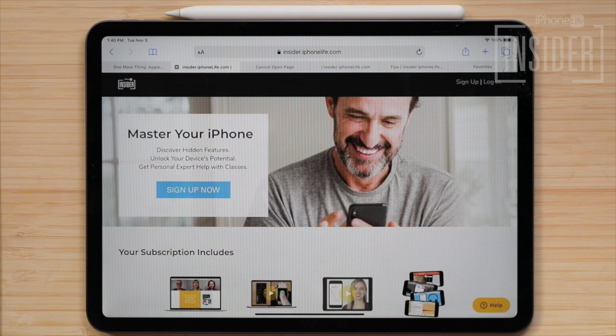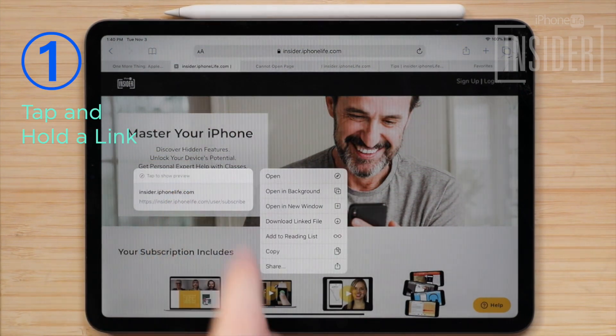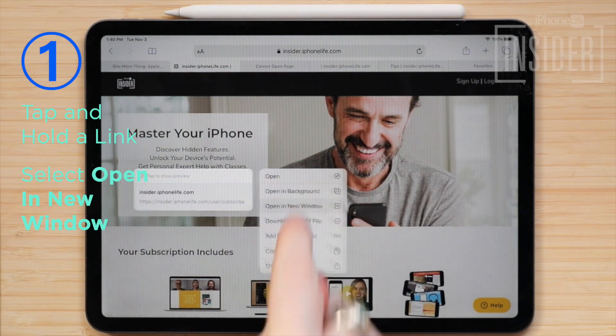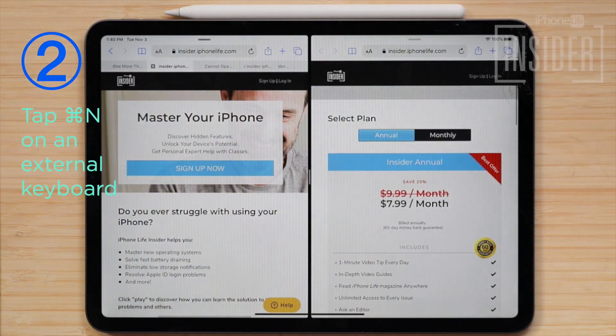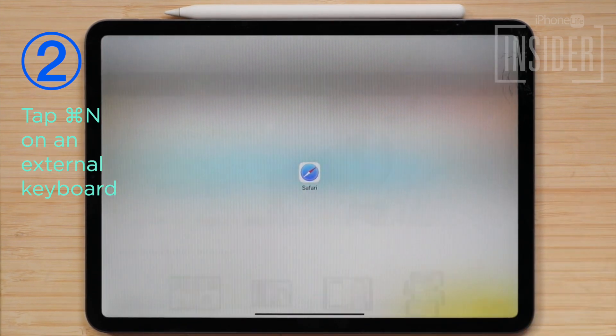You can then open a second Safari tab in split view in one of four ways. One, tap and hold a link in your original web page and select Open in New Window. Two, tap Command-N on an external hardware keyboard to invoke split view.